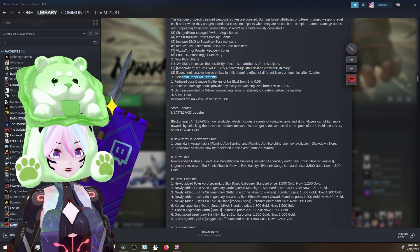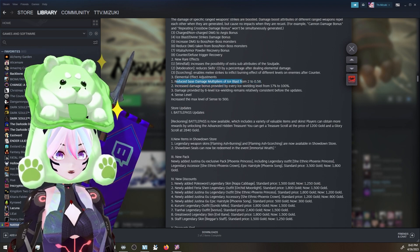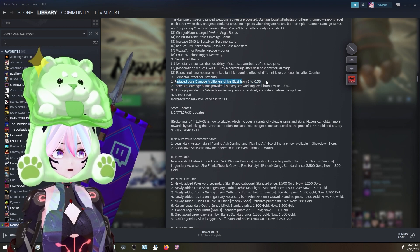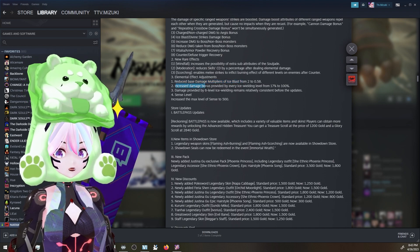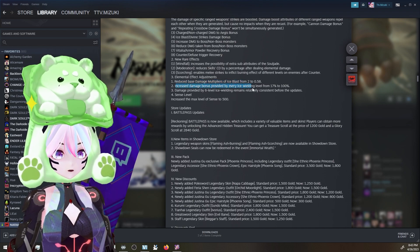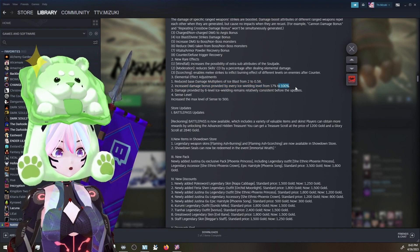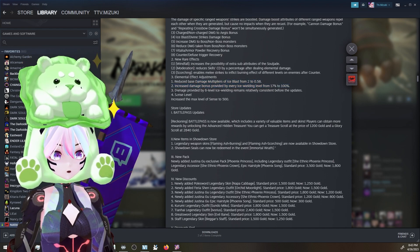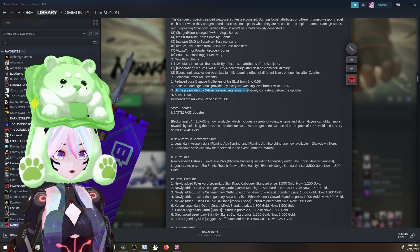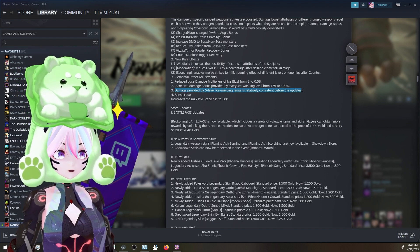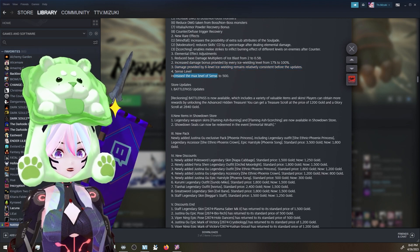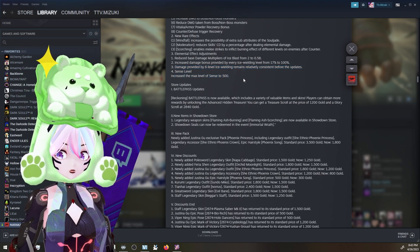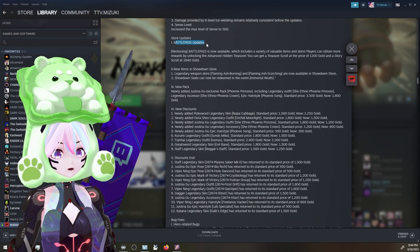Elemental effect adjustments. Reduce base damage multiplier of Ice Blast by 2 to 0.5. That's a lot. Increased damage bonus provided by every Ice Wielding level from 17 to 100%. Huge boost. Damage provided by 6-level Ice Wielding remains relatively consistent before the update. Sense level - increase the max sense level to 500. So for all of you guys who are maxed out, now you can grind some more. Store updates. Battle Pass!